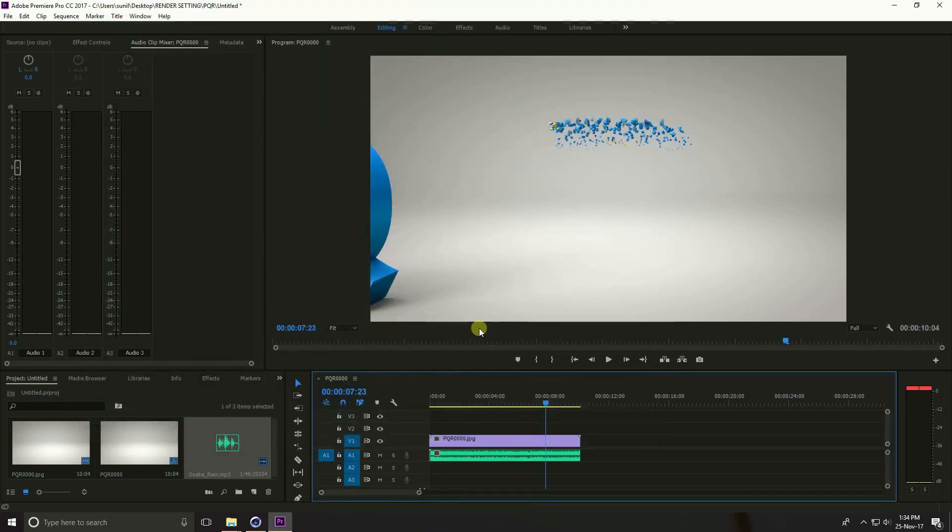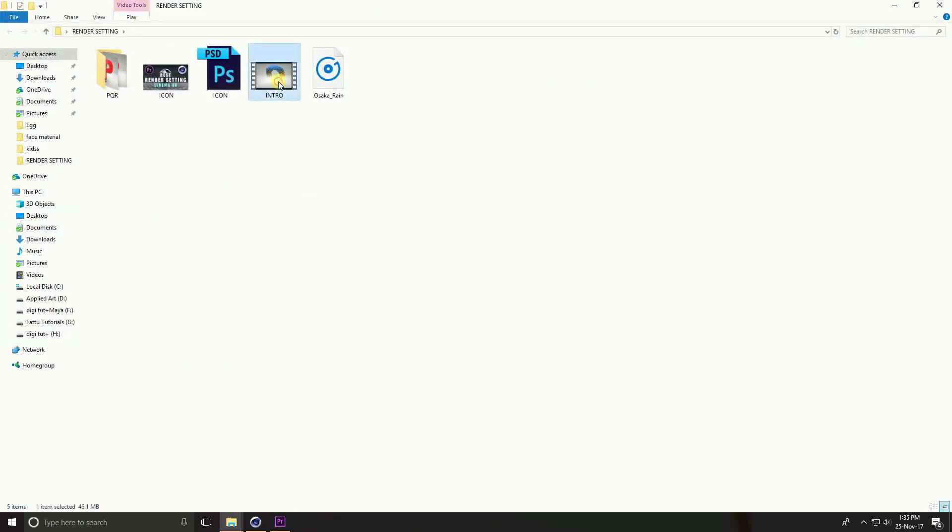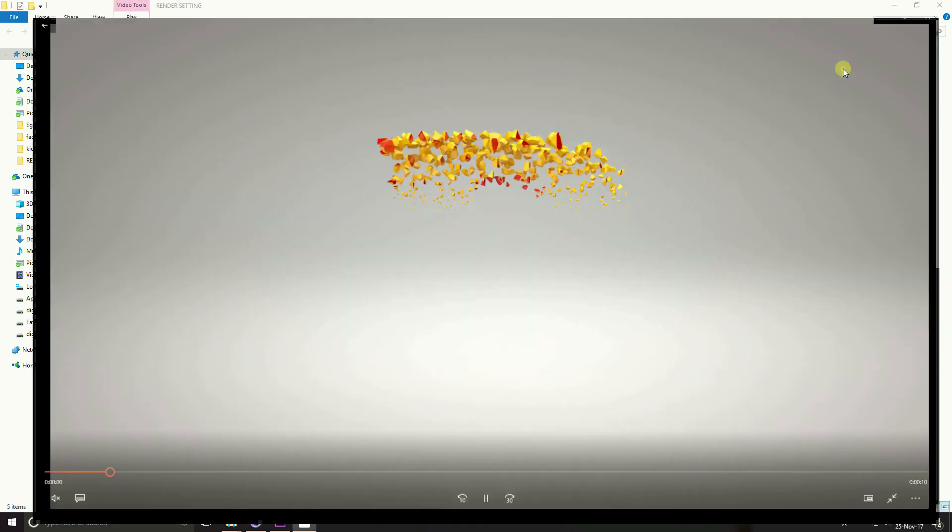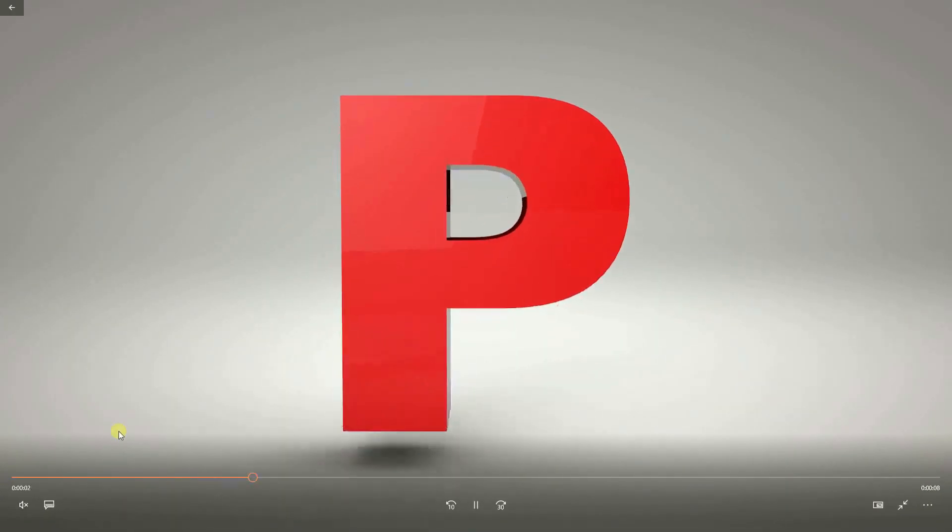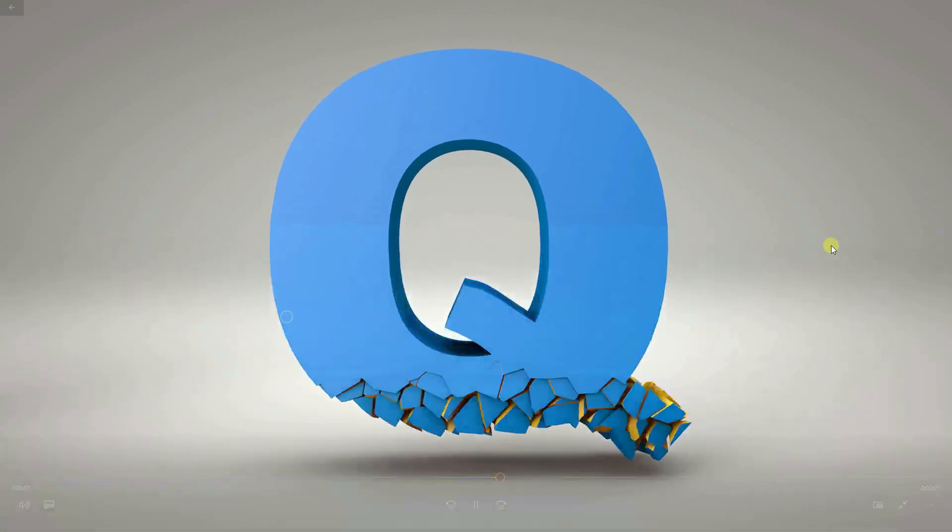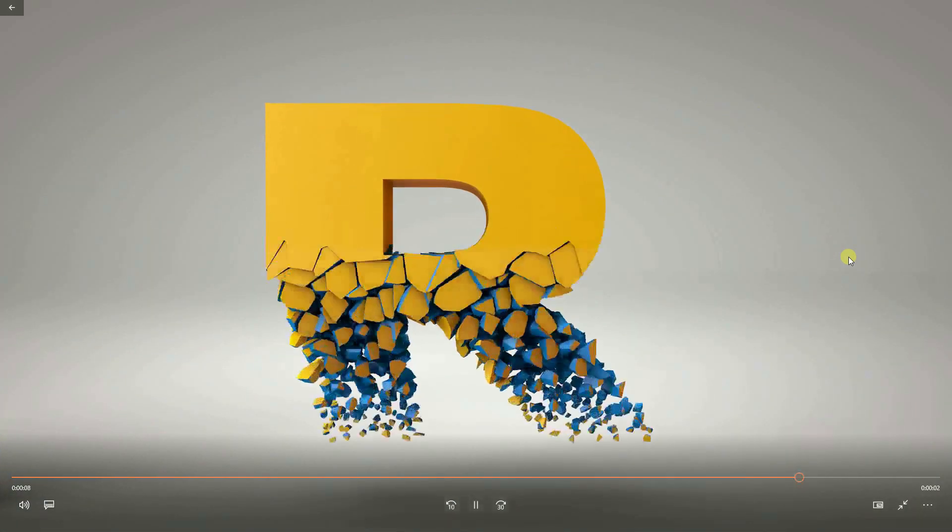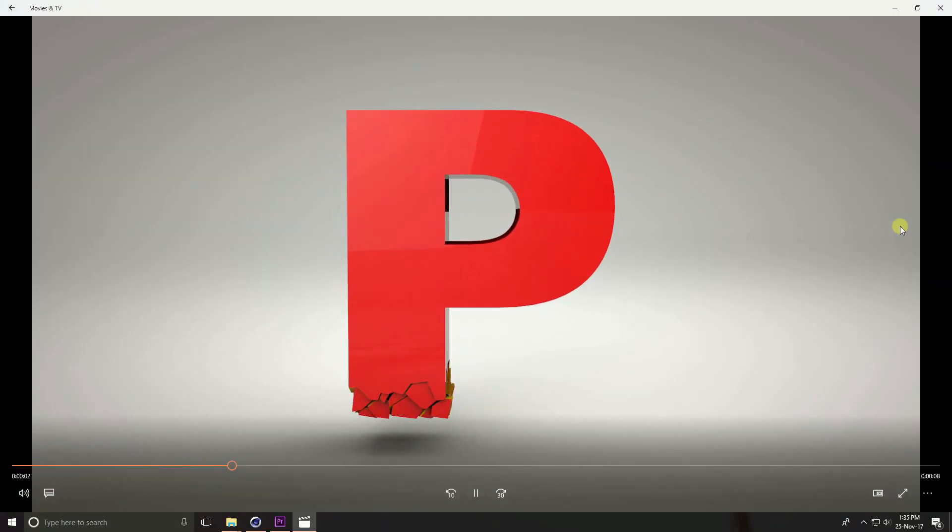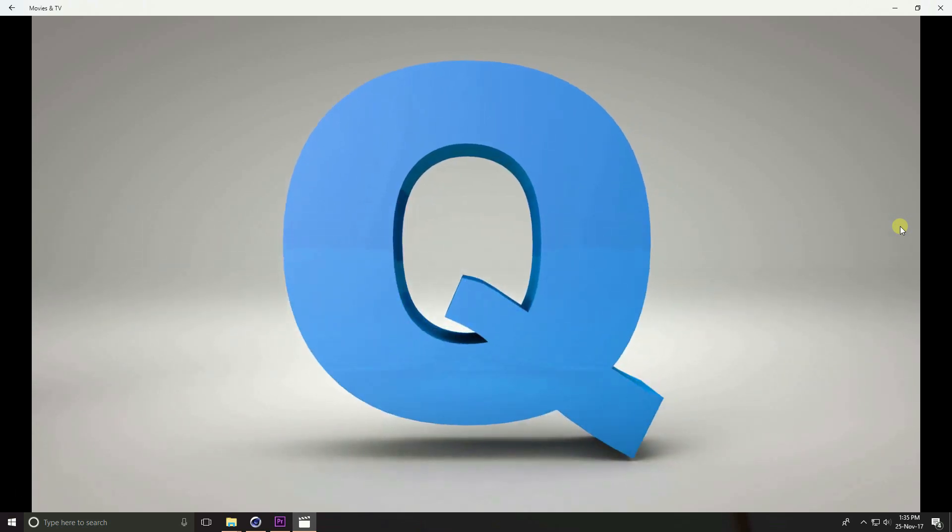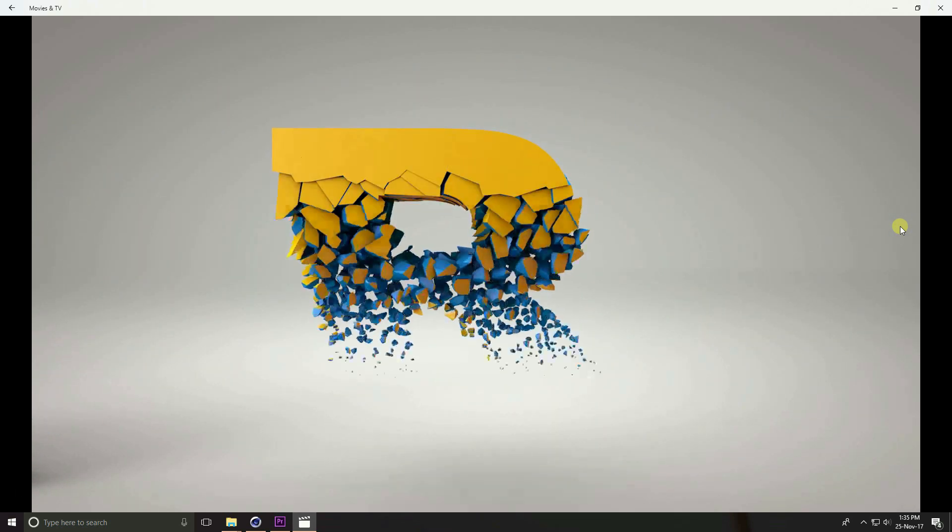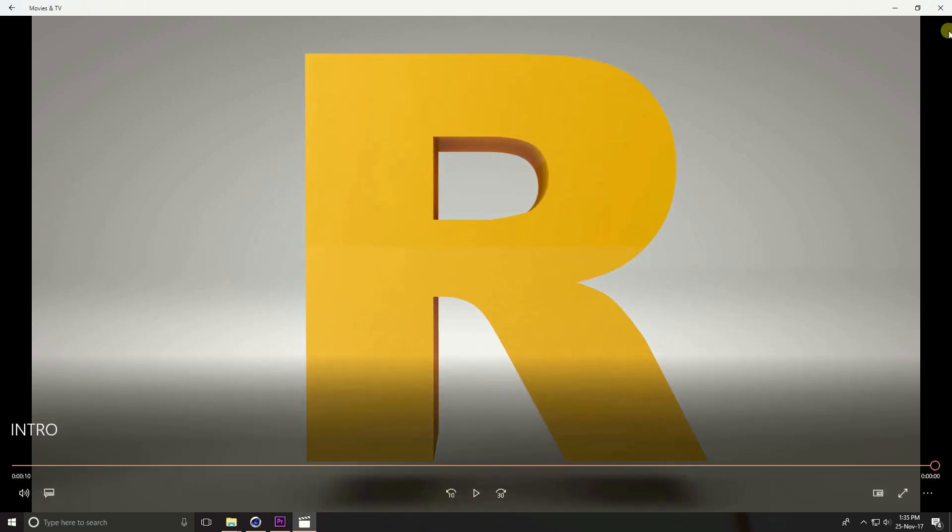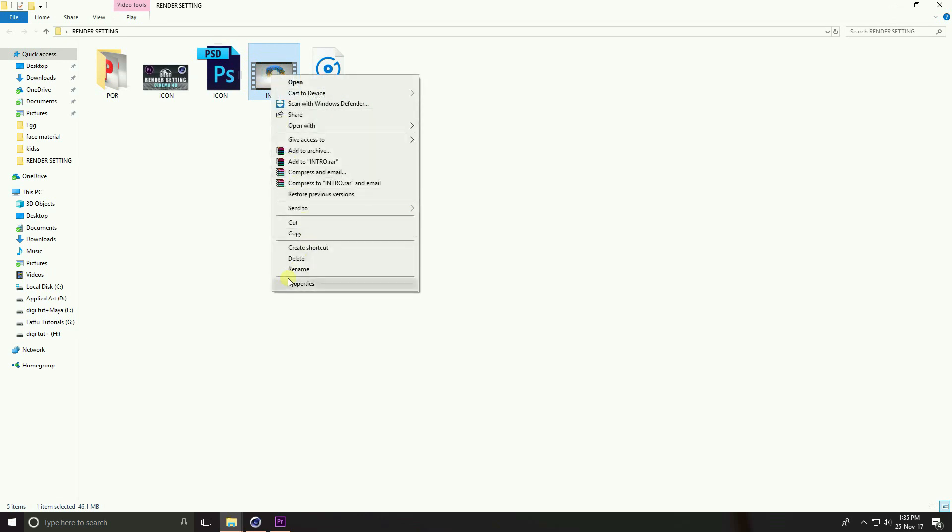That's it guys, my render is finished, I show you renders. See guys, this is my intro, I use full screen. Again play, see.